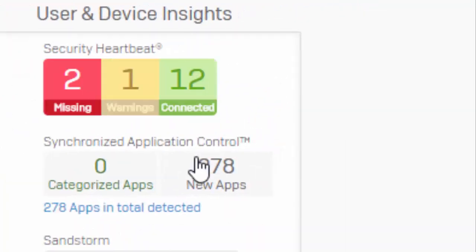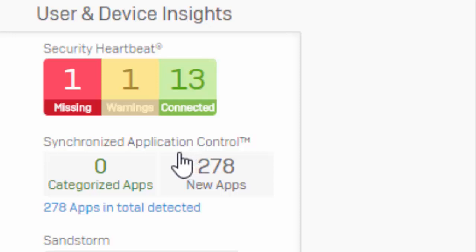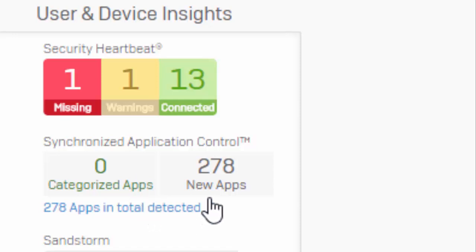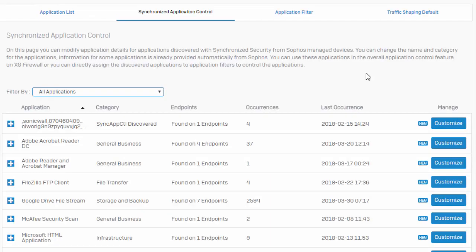So we've let this run now for some time, and we can see now that we've got some user and device insights for both our security heartbeat as well as Synchronized Application Control. We can see that we've discovered a ton of new apps, 278. So we can actually click on this right here. This is just a little hyperlink. It's going to take us right here to our Synchronized Application Control.